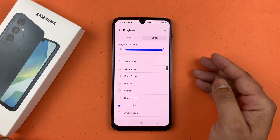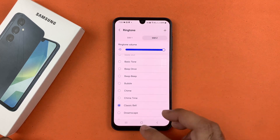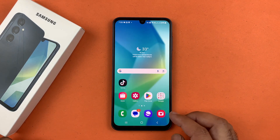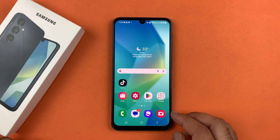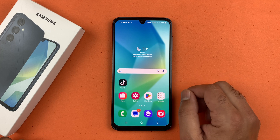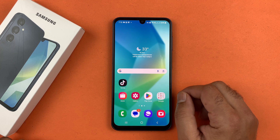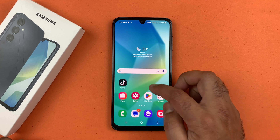Similarly, you can set ringtones for SIM 2 by using the same method as SIM 1. The ringtone is now set. Finally, to change the notification sound on the Galaxy A16 5G, go to Settings.